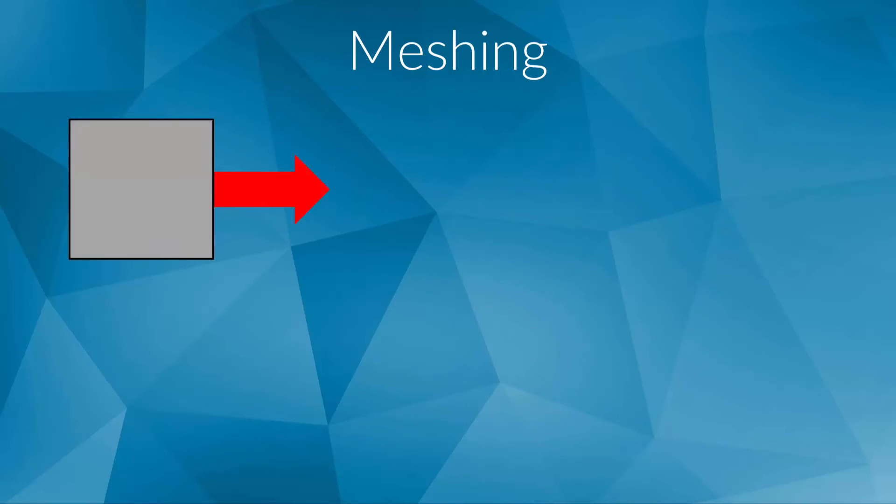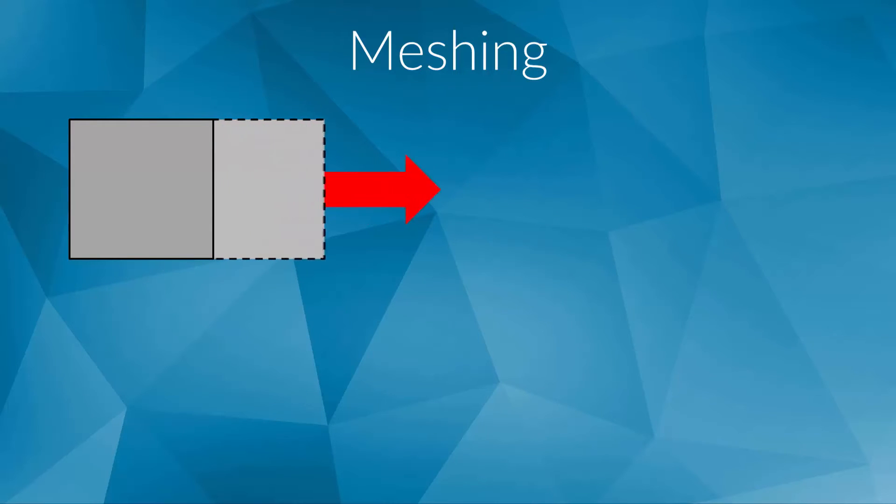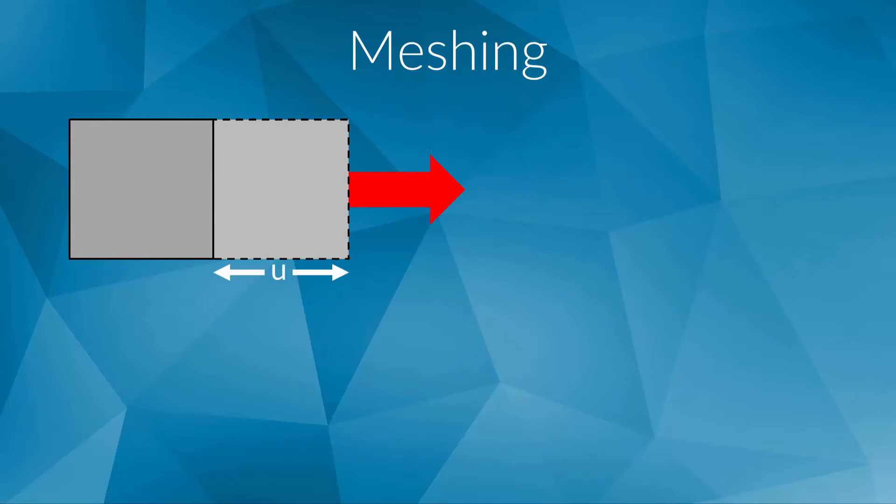We will now take a step back and consider a simple metal cube. Imagine that you fixed the entire left side of the cube so that it cannot move, and then uniformly pull on the right side. In this case, we can exactly calculate the force which is needed to reach a given elongation by multiplying the stiffness of the metal by the displacement.